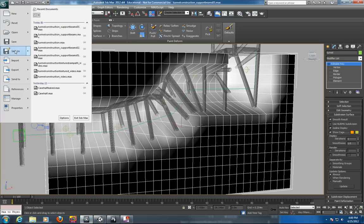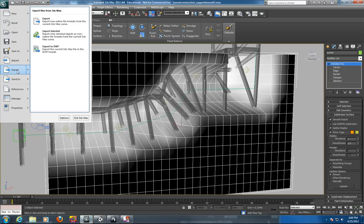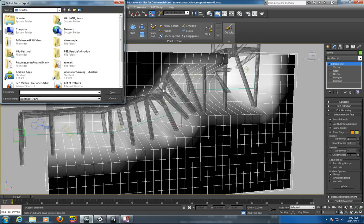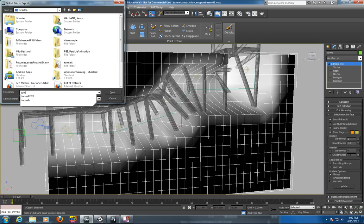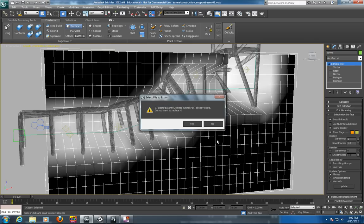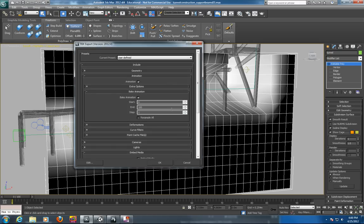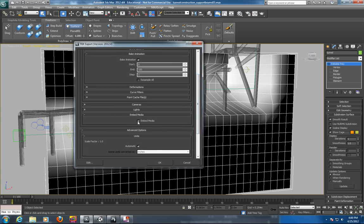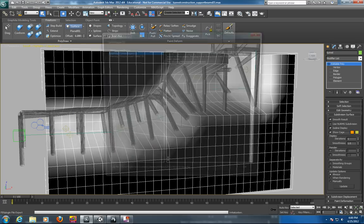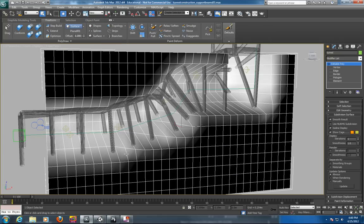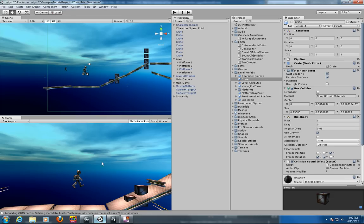So we're going to export the selected objects which is these two. I'll just put it on my desktop and call it Tunnel and replace the one I had there. And make sure you embed the media. It's very important to embed that so all your materials come through. You may get some turning edges. There are only warnings according to Autodesk.